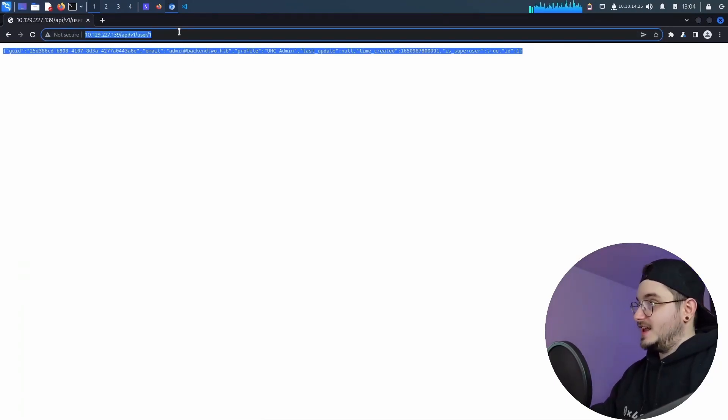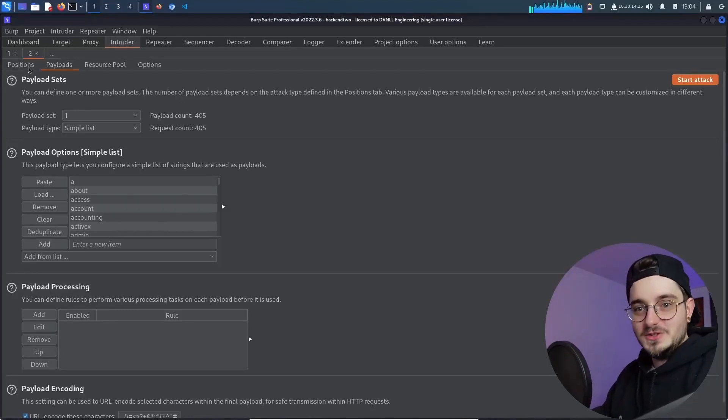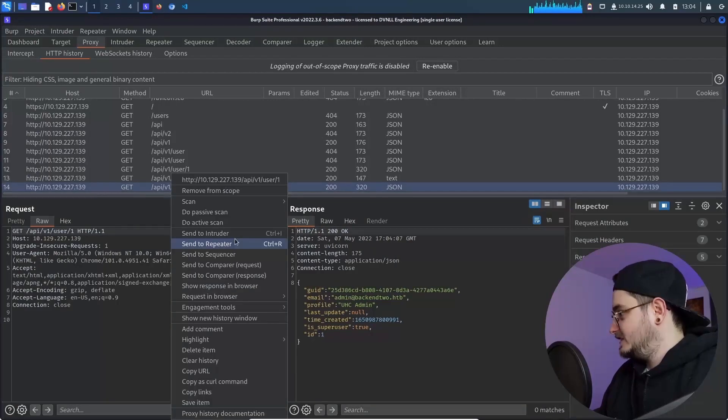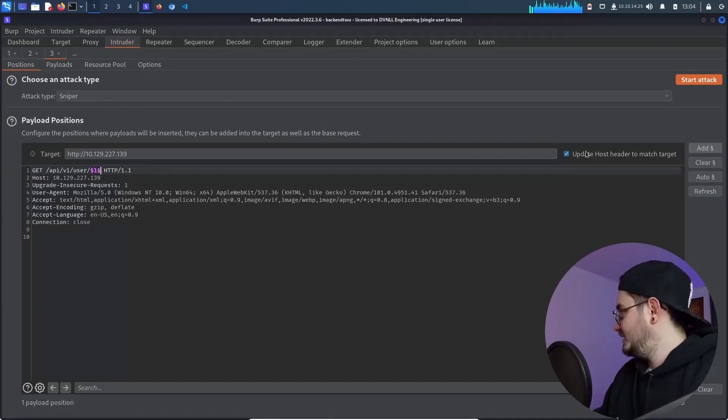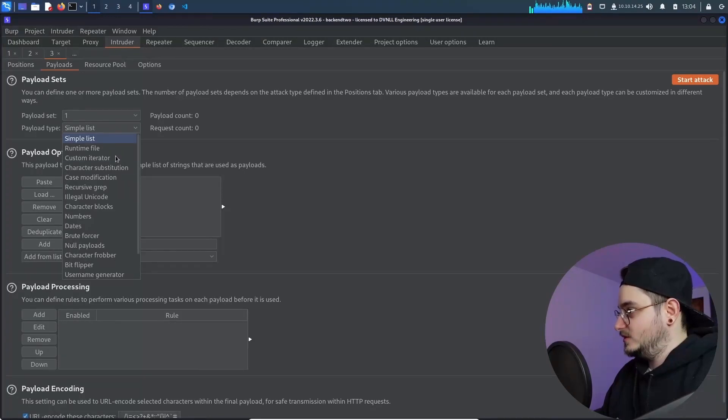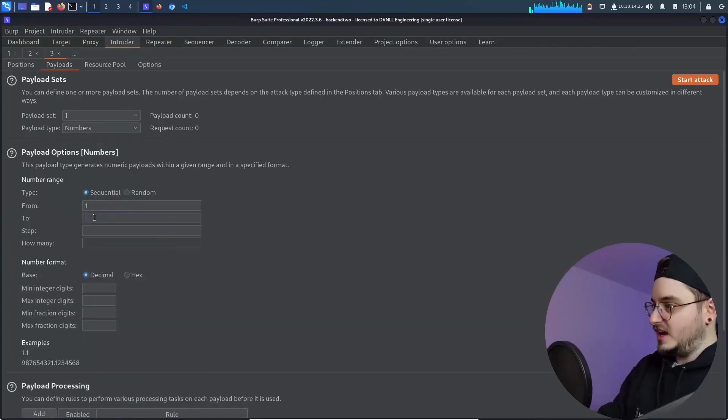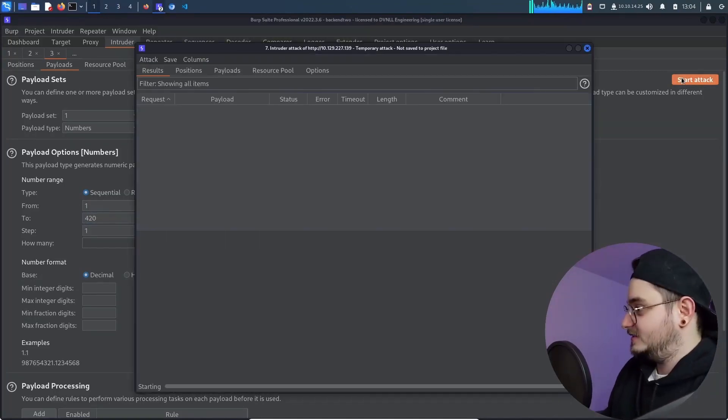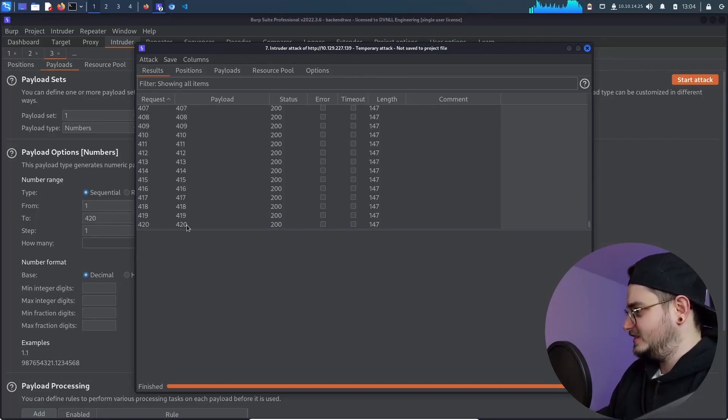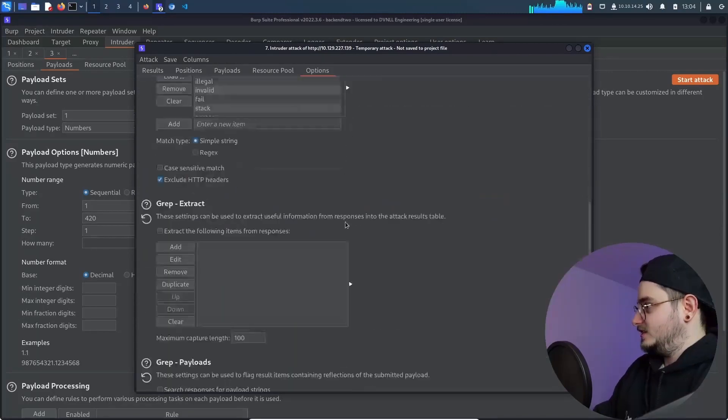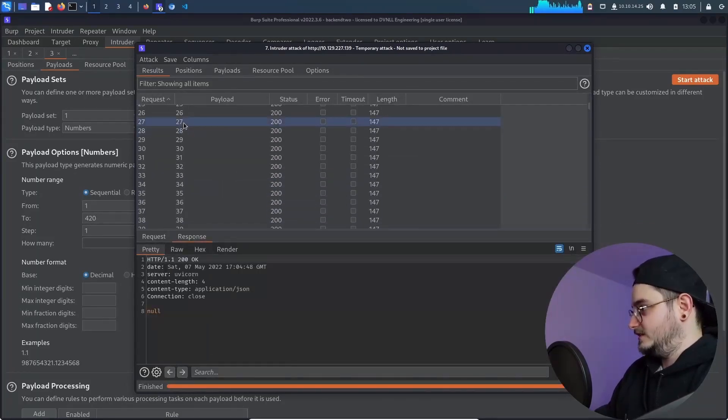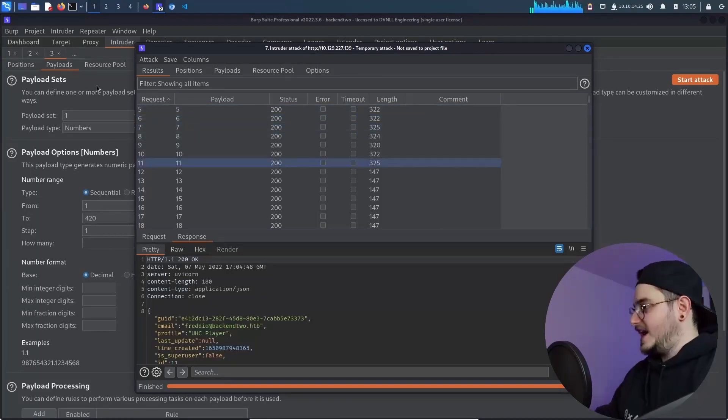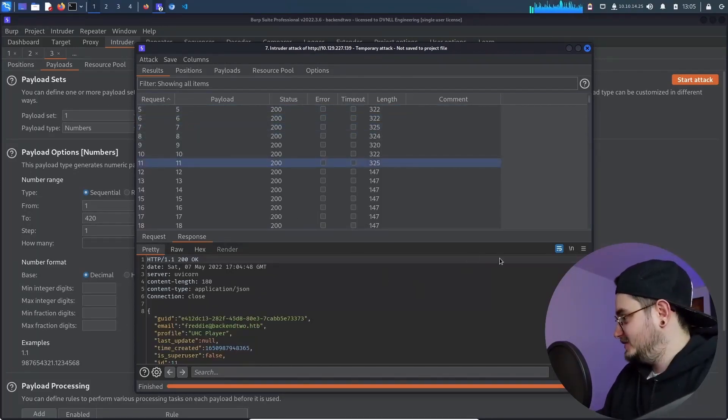We can now use this request to enumerate all the users. I know, I know, I know. Exciting times we're living. So let's send this to the intruder. Boom. And we want to add this one. Let's go to the payloads. And here we want numbers and we want from one to let's, I don't know. Let's try 420 and start the attack. Okay. Are you trying to tell me that those are all that? Okay. There was an option. Extract. Yeah. We can extract the nulls, but I think we can just quickly find how many users there are. 11 users. Okay. So we found 11 users.